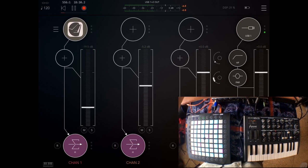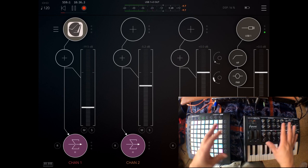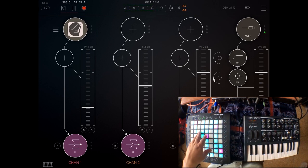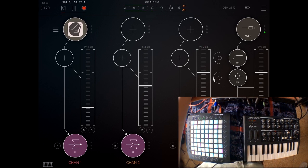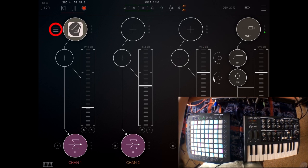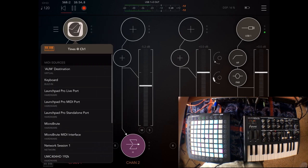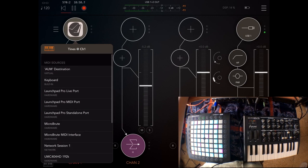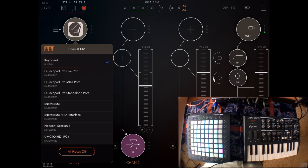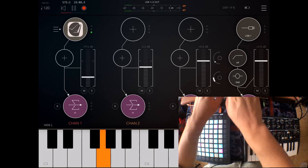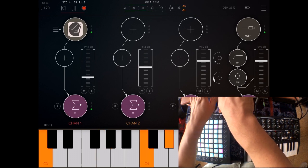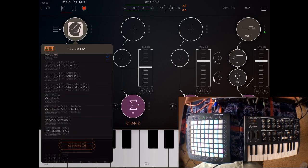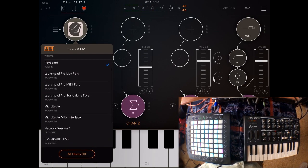To control the sound in AUM we can use physical controllers such as the two I have here or you can use the keyboard inside AUM. To select what you're going to control Tines with, click on the three lines next to the synth that you want to control and then you have all the devices you can control it with. As you can see here you have the keyboard so if we load up the keyboard we can control the sound like that or we have other devices to control that.